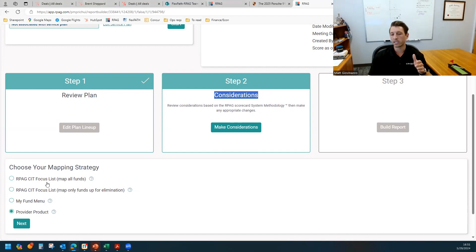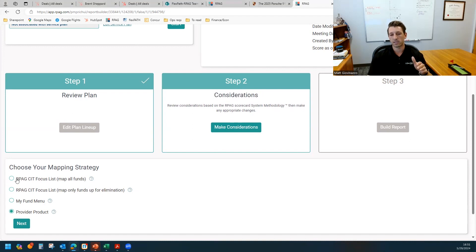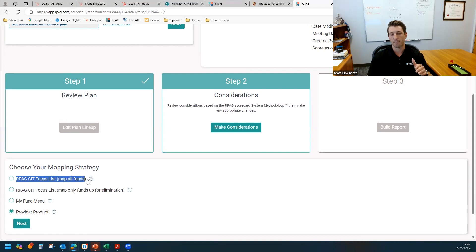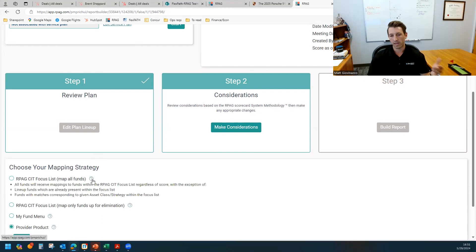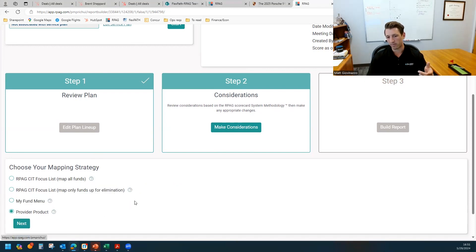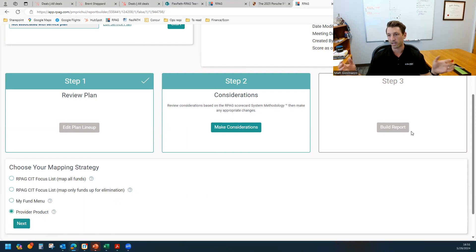I'm going to run through each of these options briefly. The first is to pull from the RPG CIT focus list and map all funds, even those that are scoring appropriately. By the way, if you hover over the question mark, it'll give you some additional details on what each of these mean, removing the need for this video.